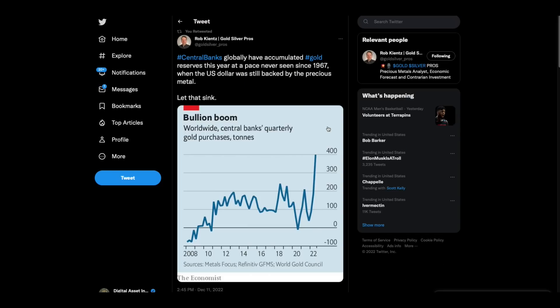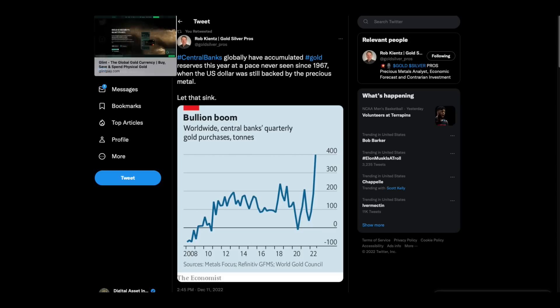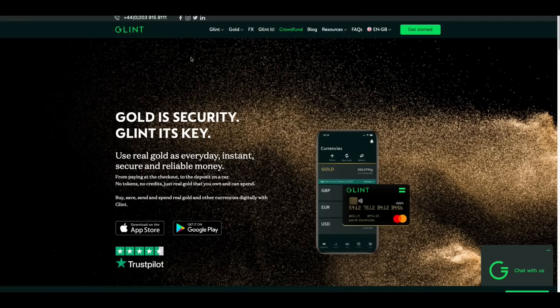Then there's this, central banks globally have accumulated gold reserves this year at a pace never seen since 1967 when the U.S. dollar was still backed by the precious metal. Well, what I believe is going to happen, folks, I believe a lot of these CBDCs, or maybe all of them, are going to have some kind of a gold backing. And then you got to ask yourself a question. What would the bridge currency to the world do? How would you, what would you do there? That's the question. But gold will be a central part of this because gold to me is, it's God's money and it's truth. Okay.